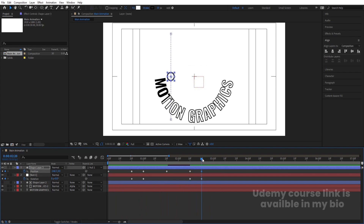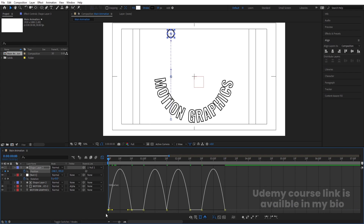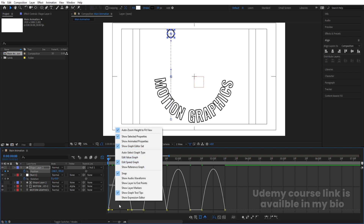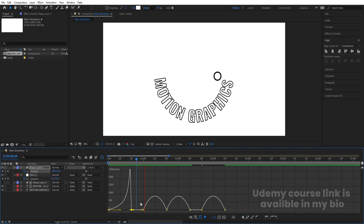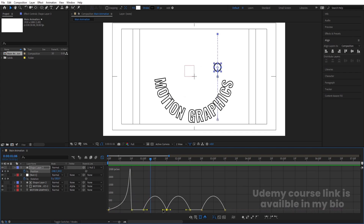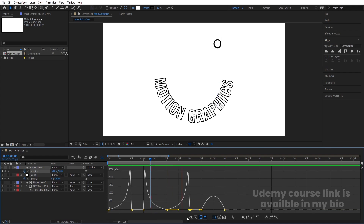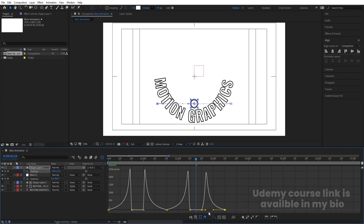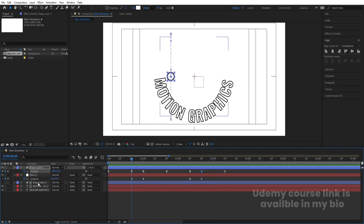Select the remaining keyframes, create one more at this point, go 20 frames forward and copy the first keyframe. Select those keyframes and press F9 to apply Easy Ease. Open the Graph Editor, right-click and make sure you are in Edit Speed Graph. Select the graph, hold Shift, and move the handles to create a smooth ease-in/ease-out curve. Adjust all handles similarly so the animation gets a natural organic feel.